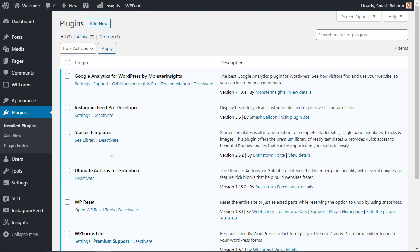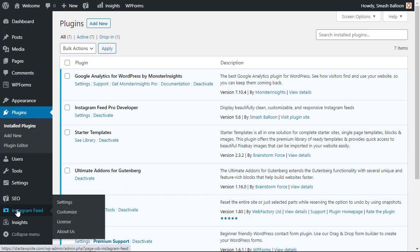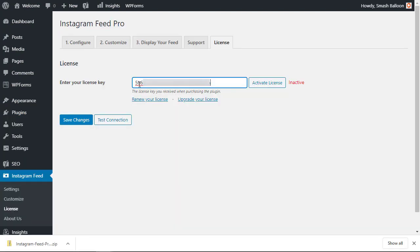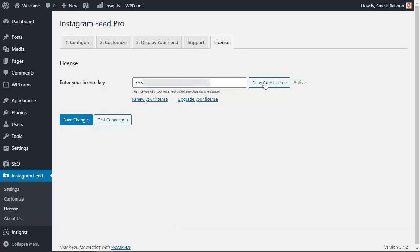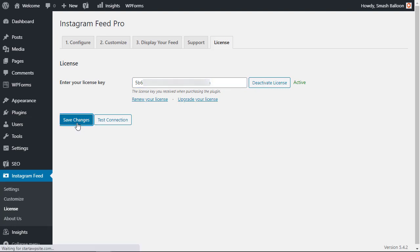Great, now that's activated you see it here. We can go to settings to start things but we actually want to go to Instagram feed and we need to go to license to add our license key here and then save changes. Great, now that you've added your license key then we can get started.